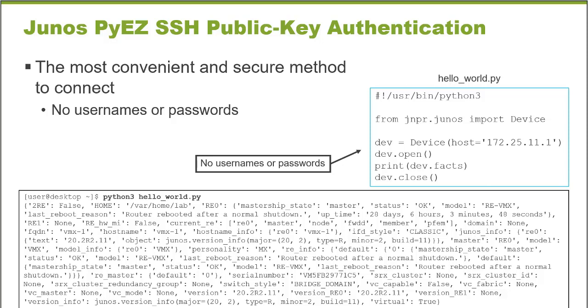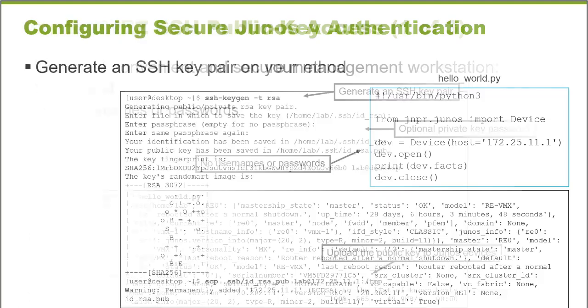You can include a username or password in the script and that's provided when the script is run. But as you can imagine, storing those types of credentials in a script is not very secure. Anybody with access to the script would then have access to administrative credentials. And so the most convenient and the most secure way to authenticate connections, automated connections or even administrator connections, is using SSH public key authentication. Let's look at how to set this up.